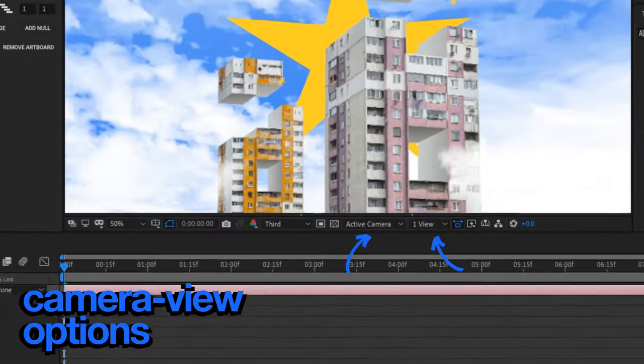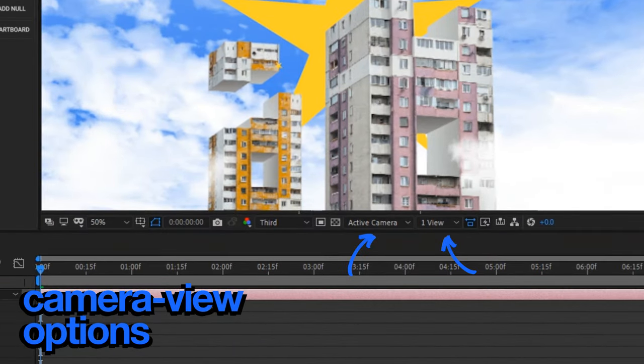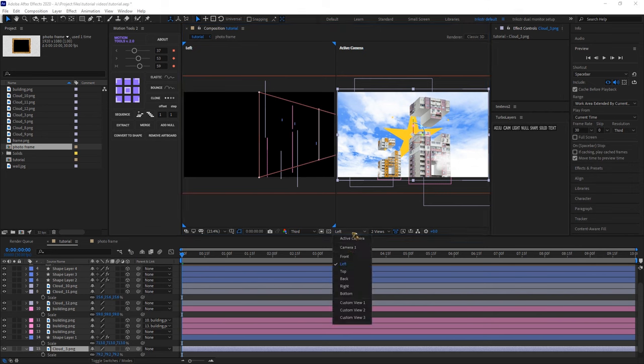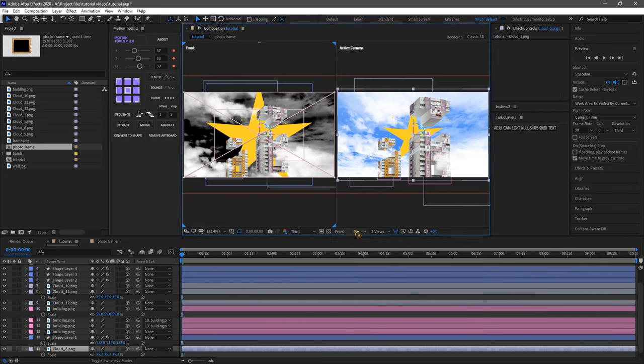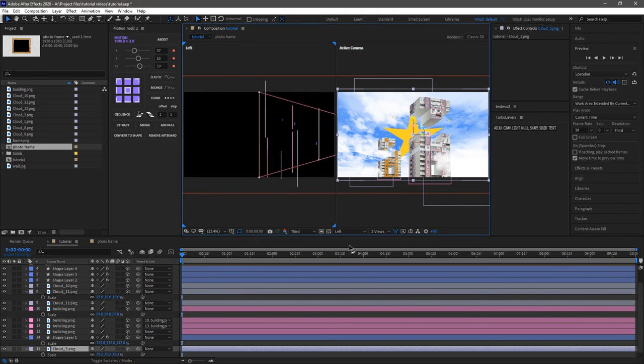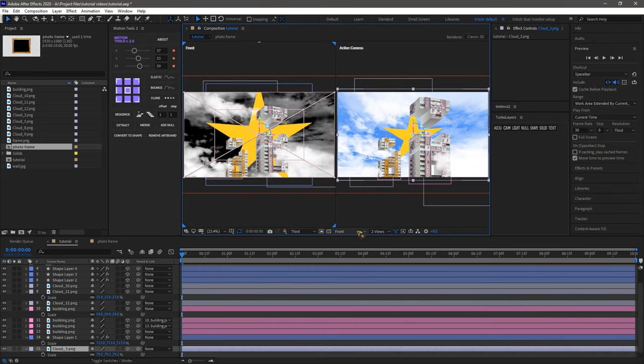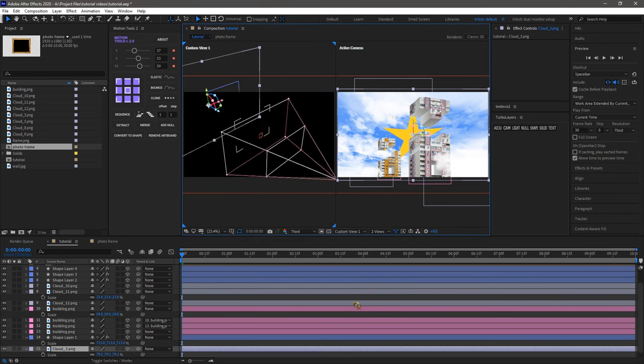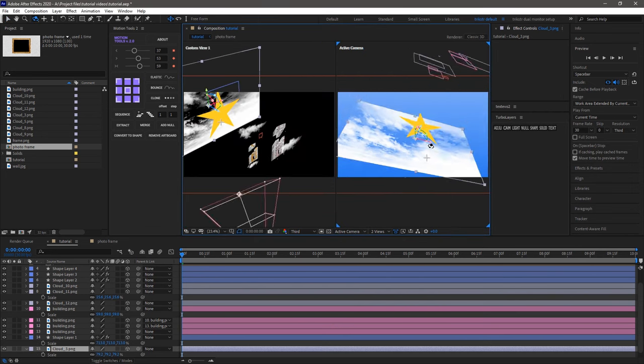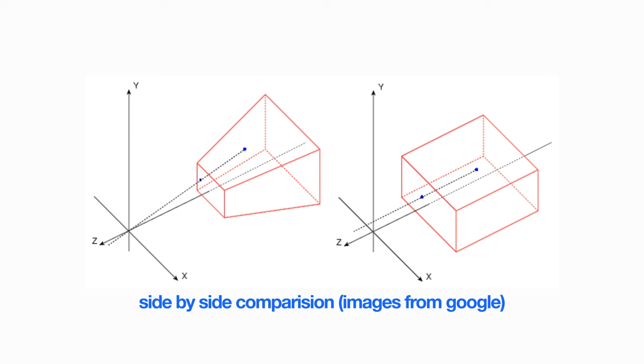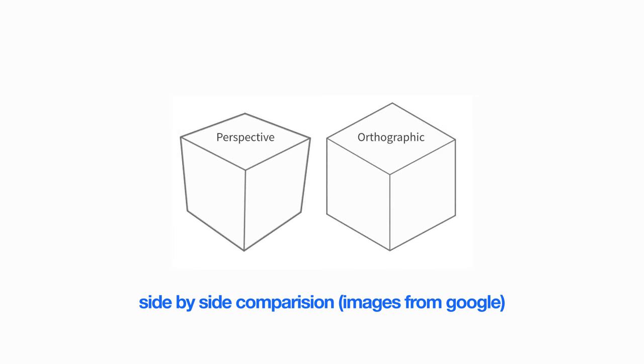Camera view options: these options allow you to switch between different views of the camera such as top, left, front, custom view and active camera. You can also toggle between orthographic and perspective view to adjust the camera's view mode.